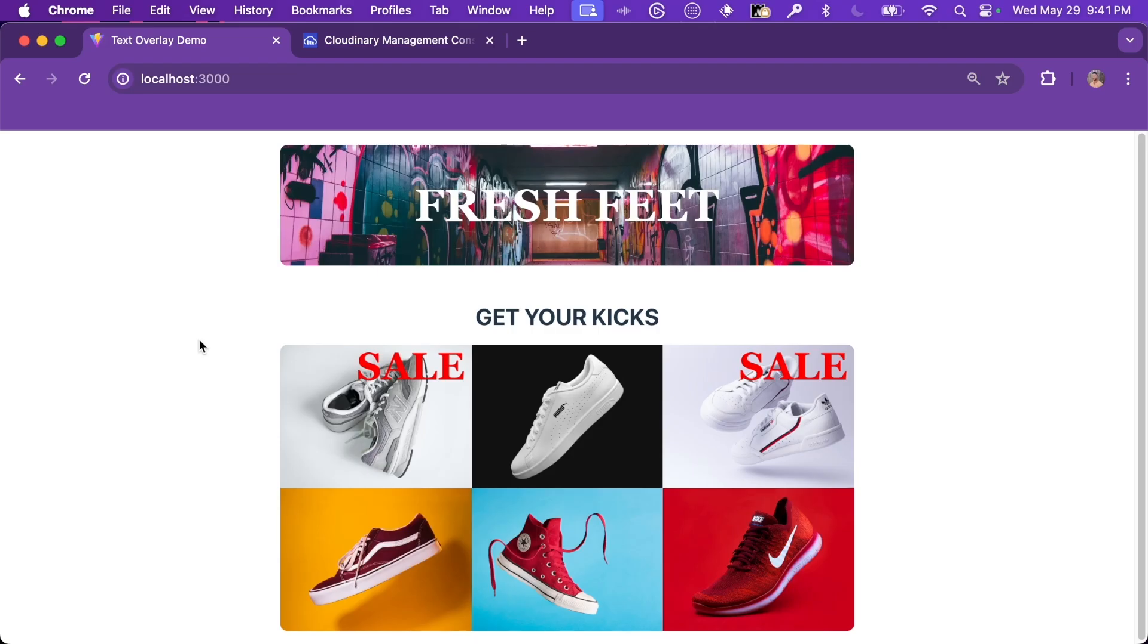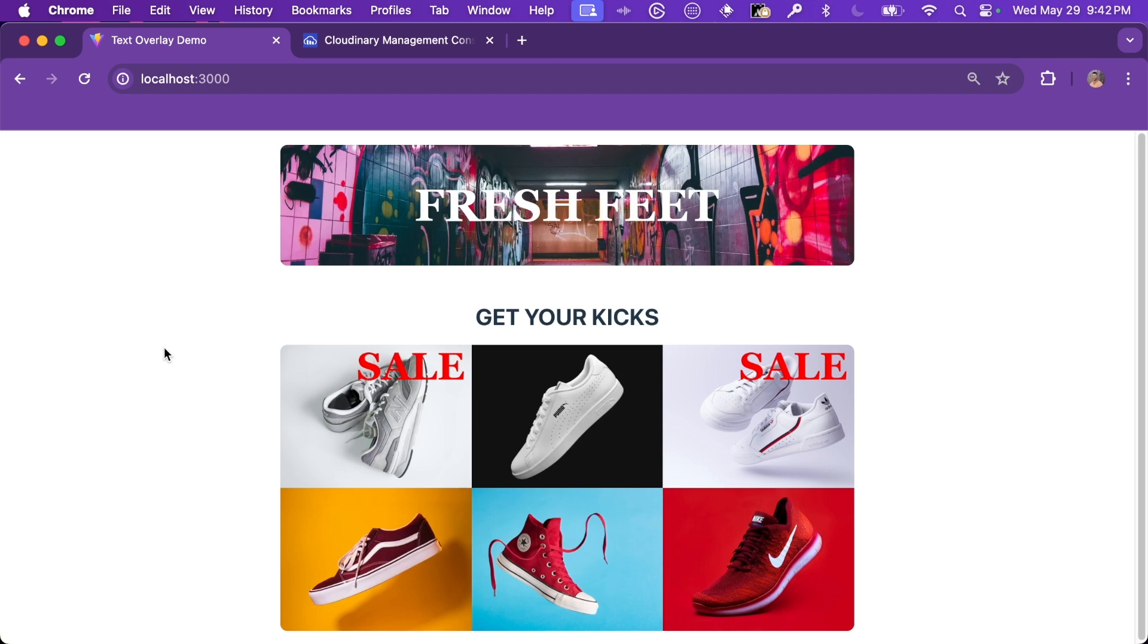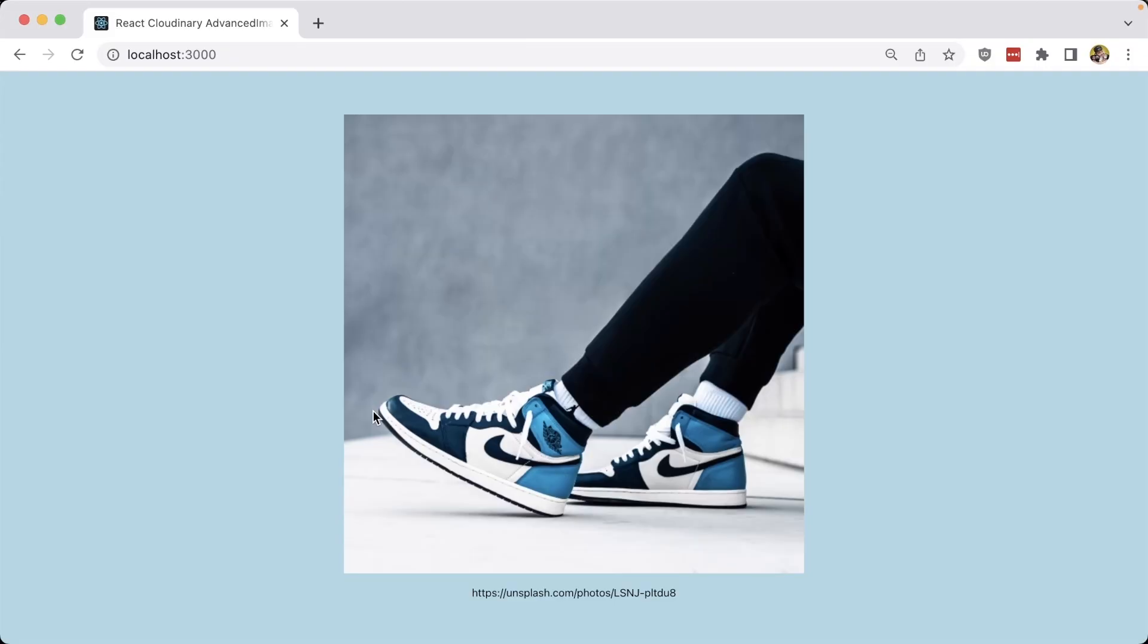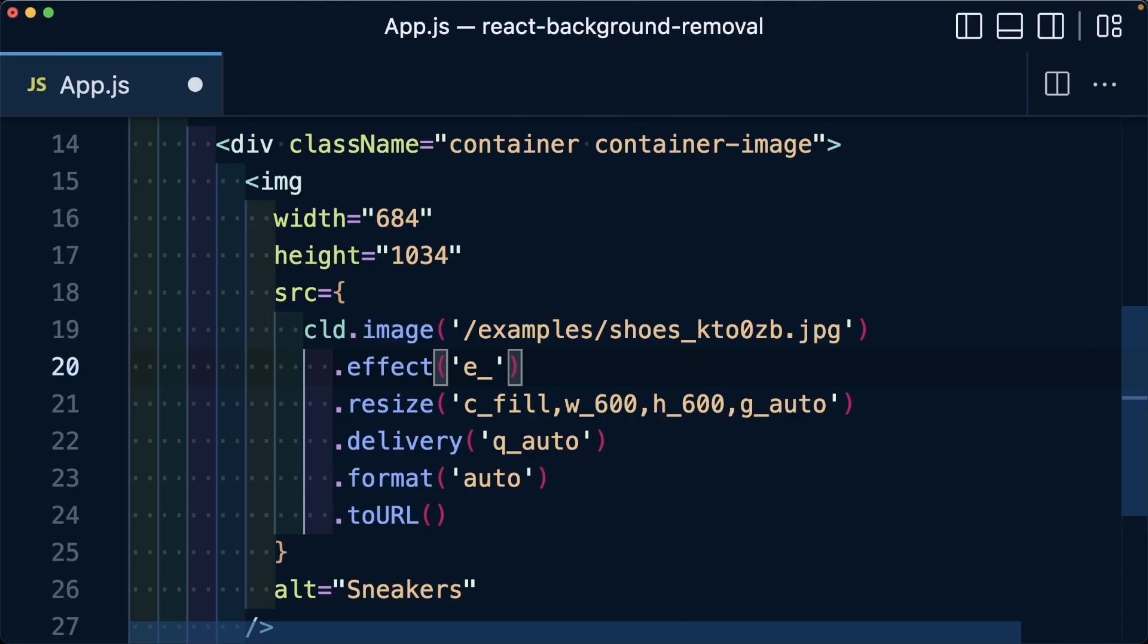Now you can see the text has been shifted to the top right corner of the images and it looks a lot better. And those offsets gave it essentially some padding on the top and right hand side of the text. This really just scratches the surface of what you can do with text overlays in Cloudinary. Let your creativity run wild and come up with whatever you'd like in your application. In the next video, we'll show you how to remove the background from any image using Cloudinary.